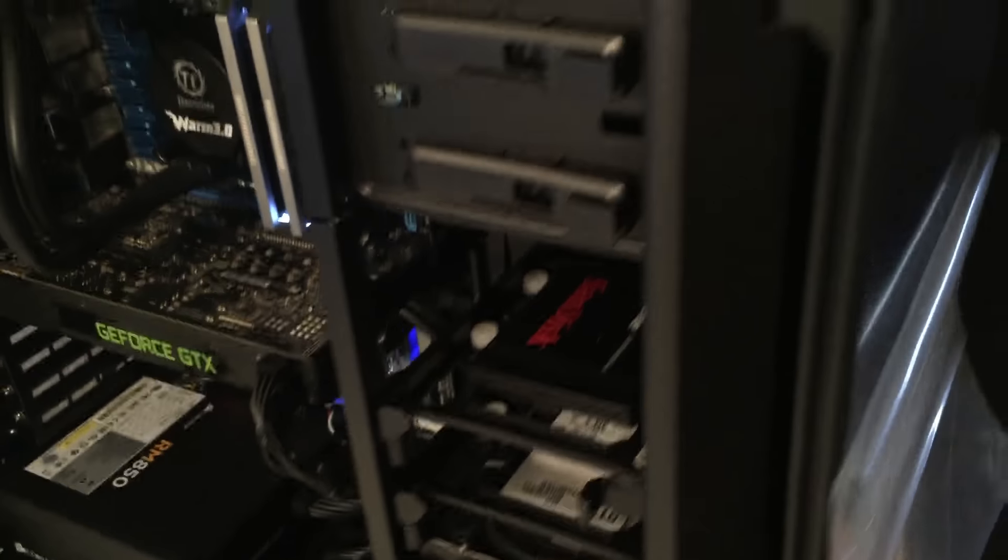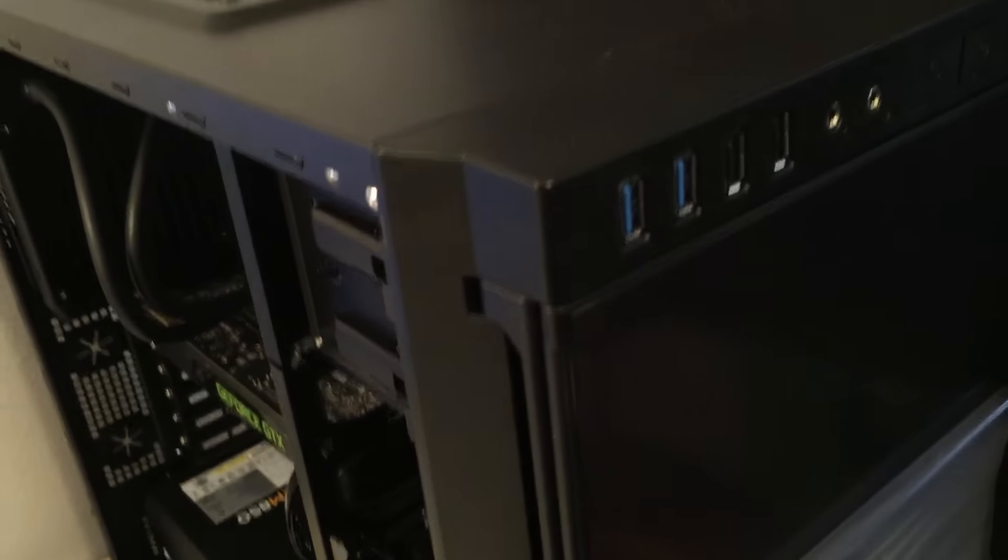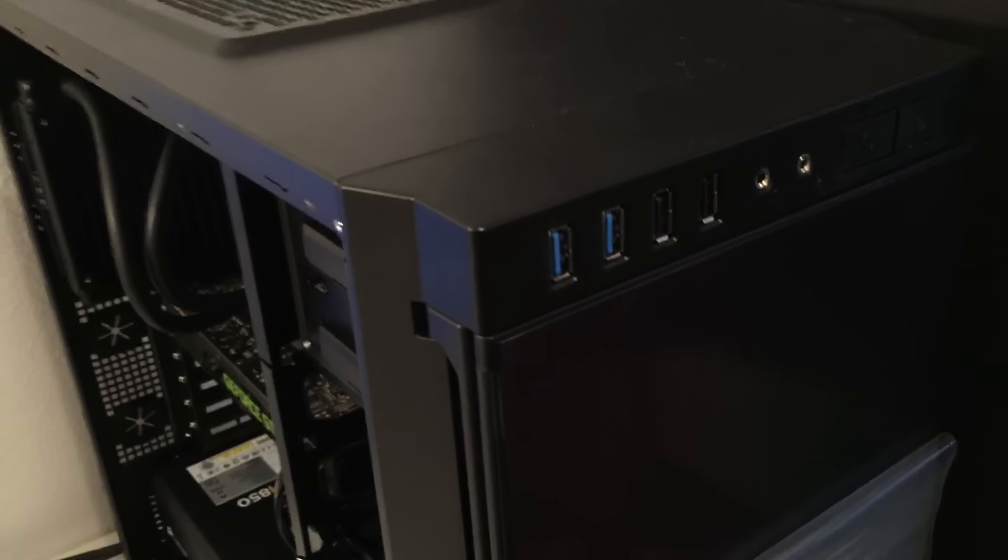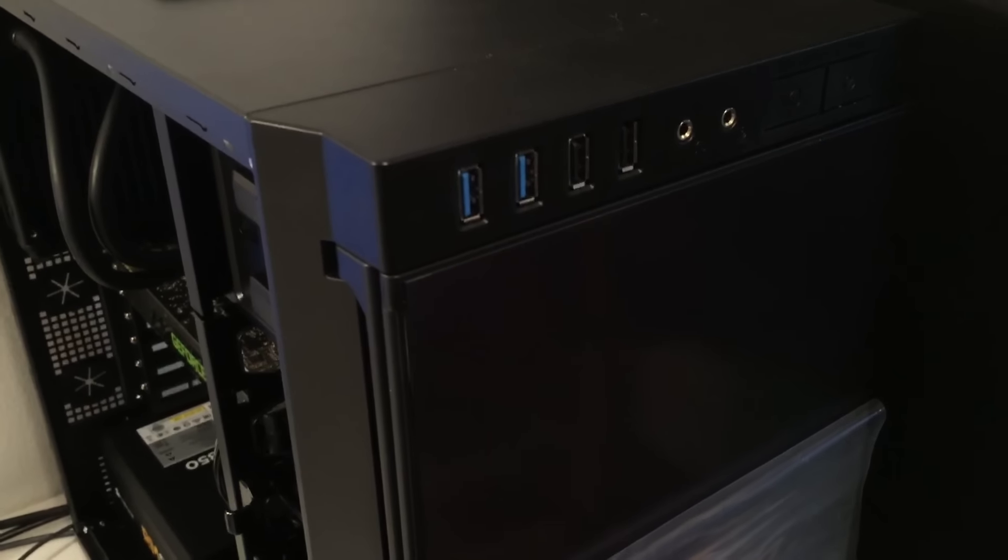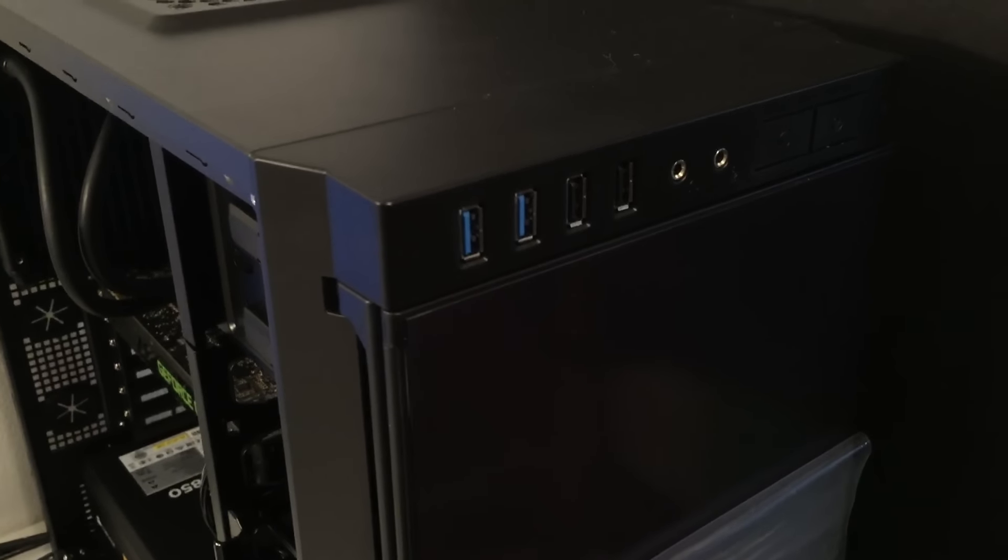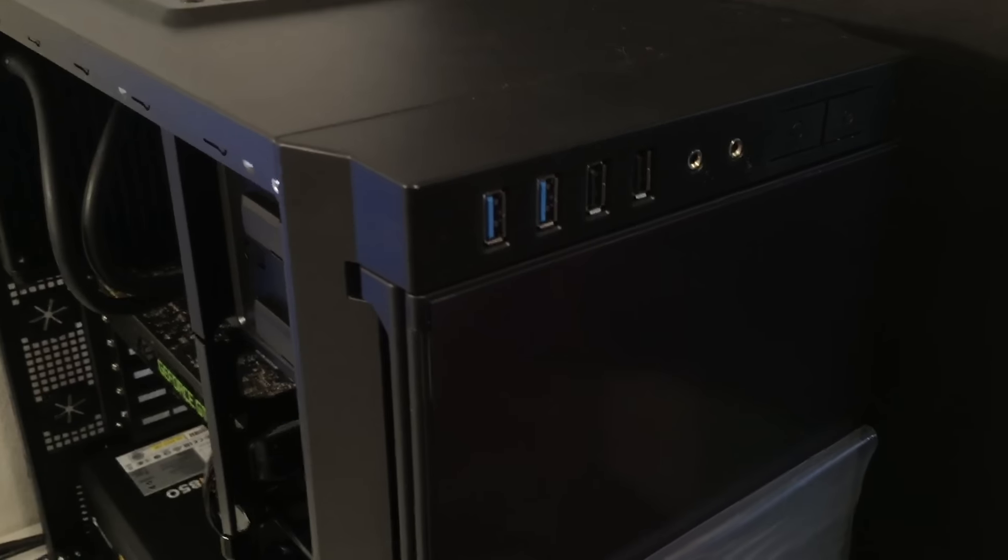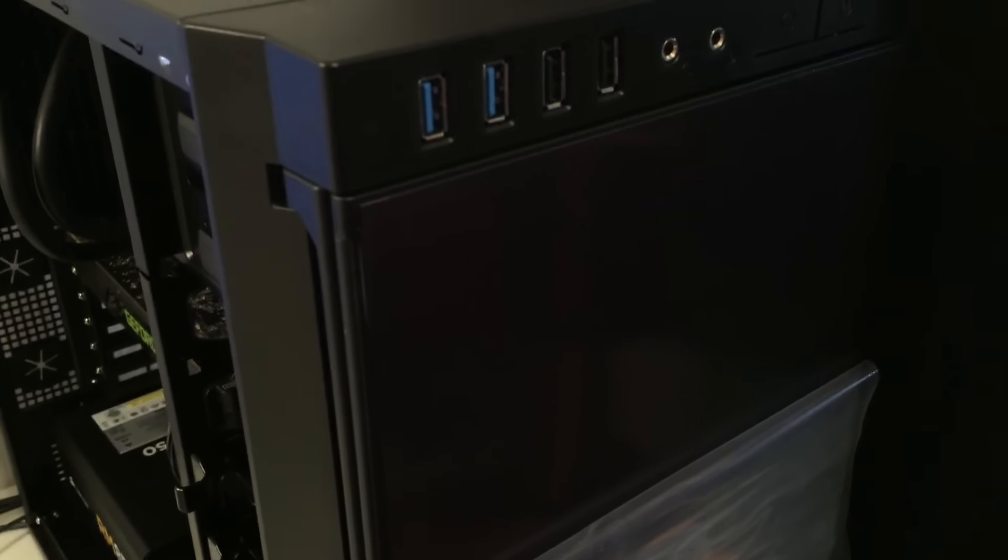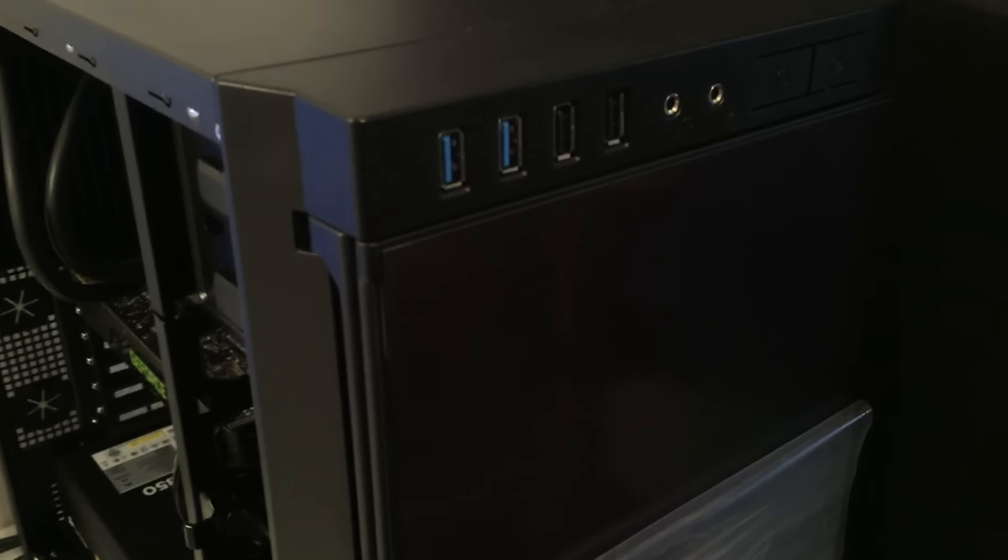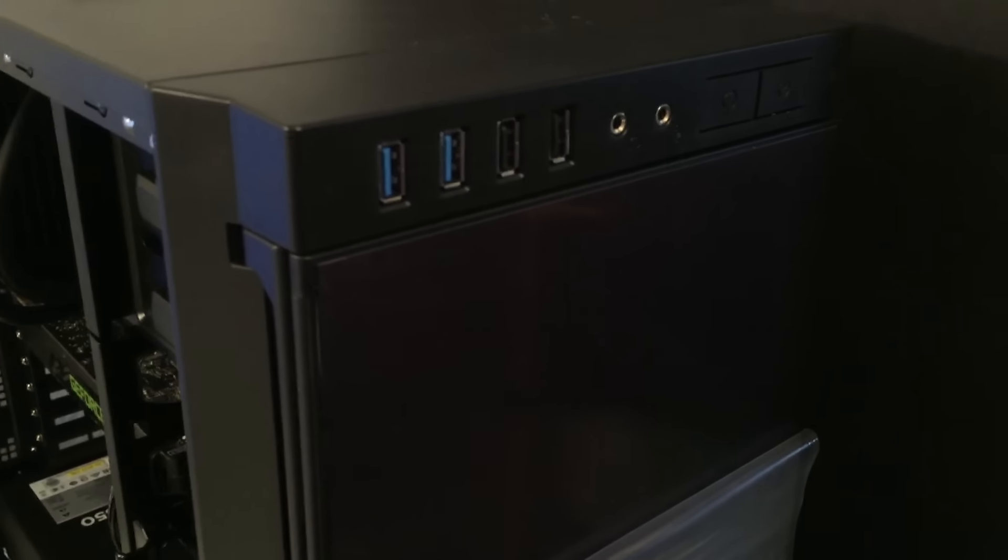The case - instead of the Phanteks we had originally planned to use, I'm using the Antec P100. We left the plastic on the front so that nice finish doesn't get marred during shipping or scratched up or anything like that.